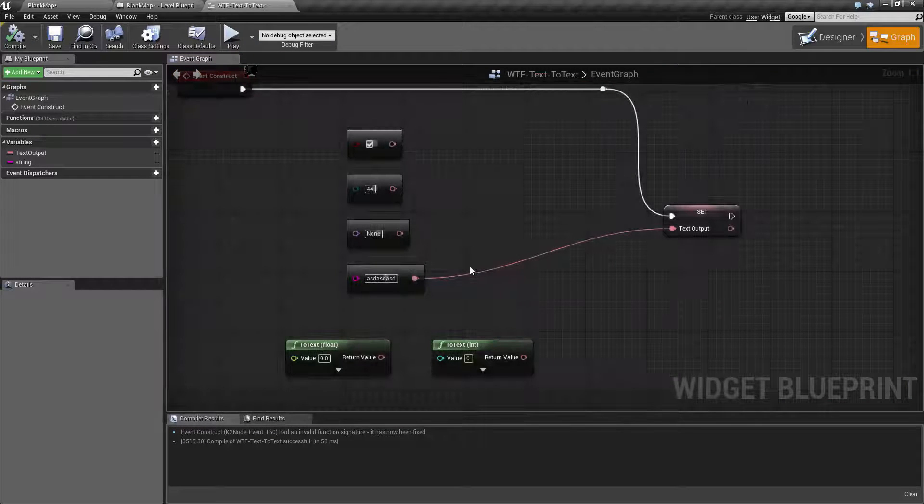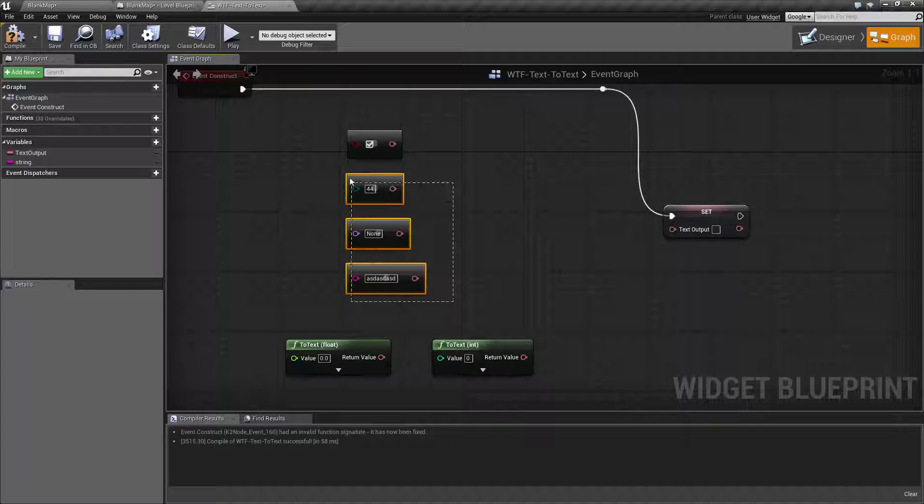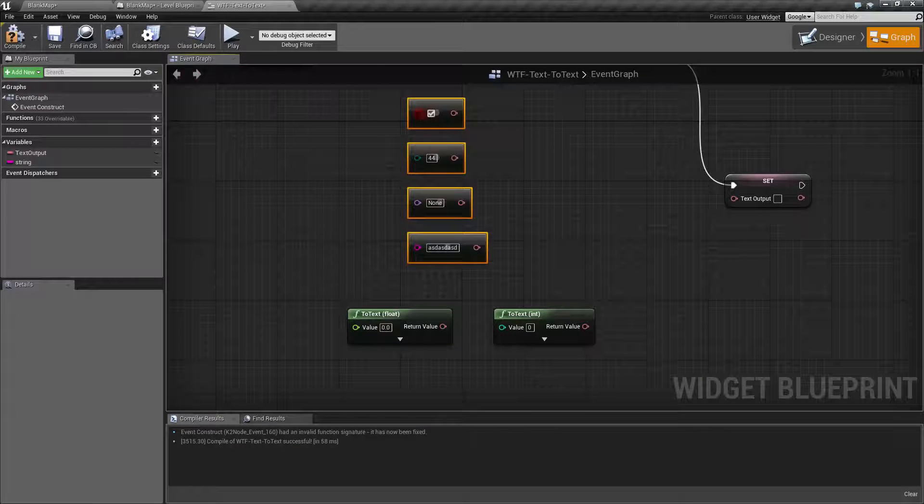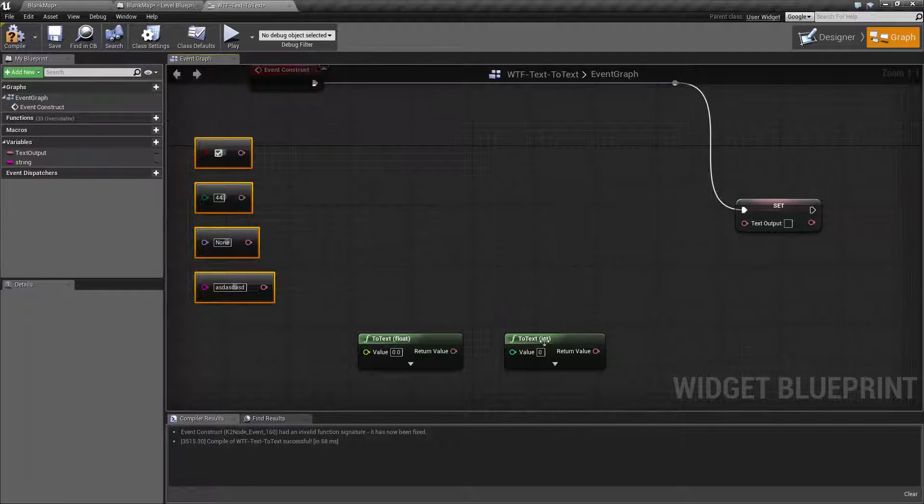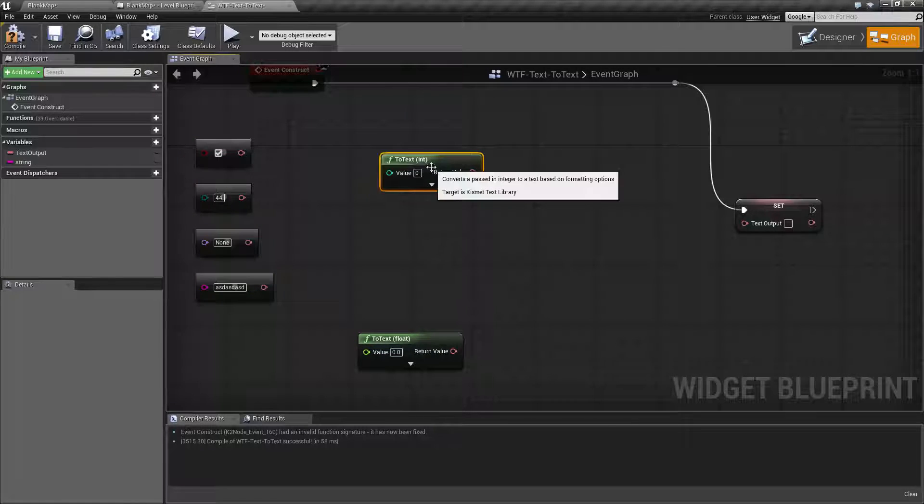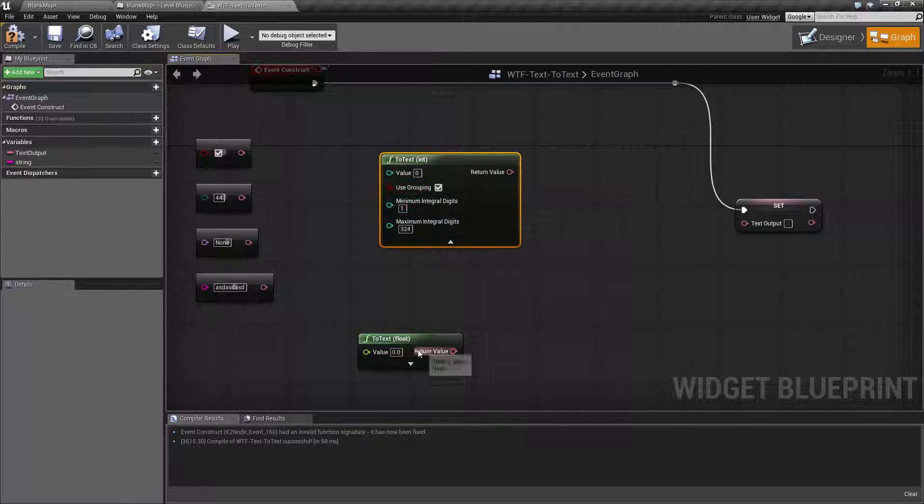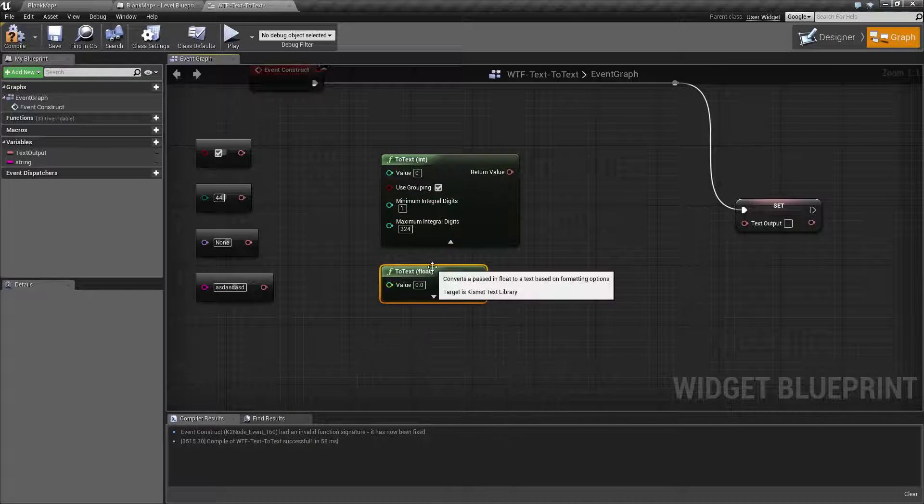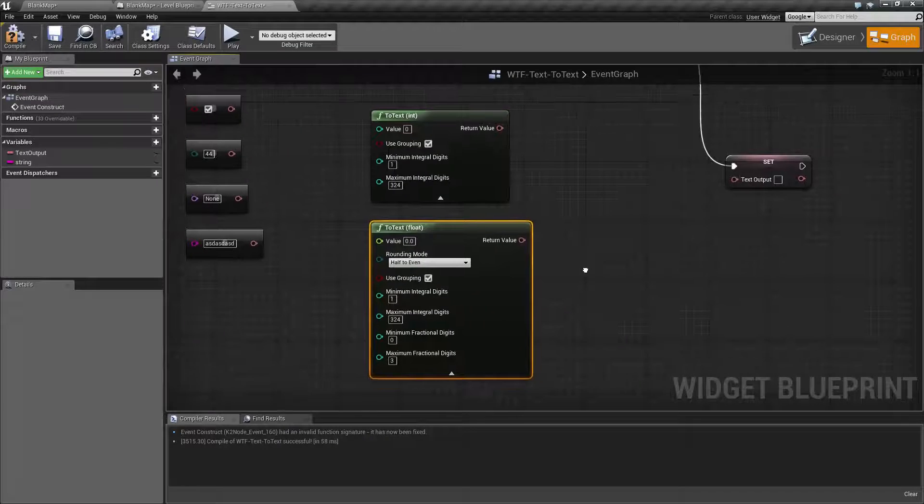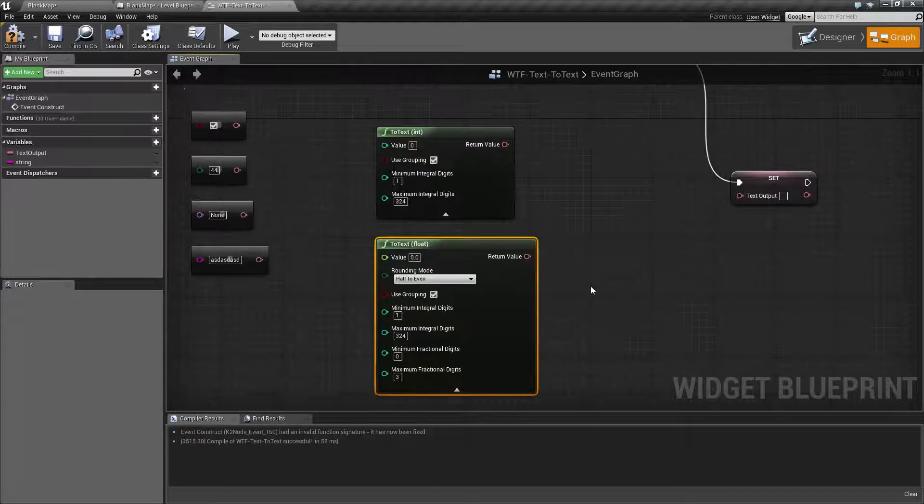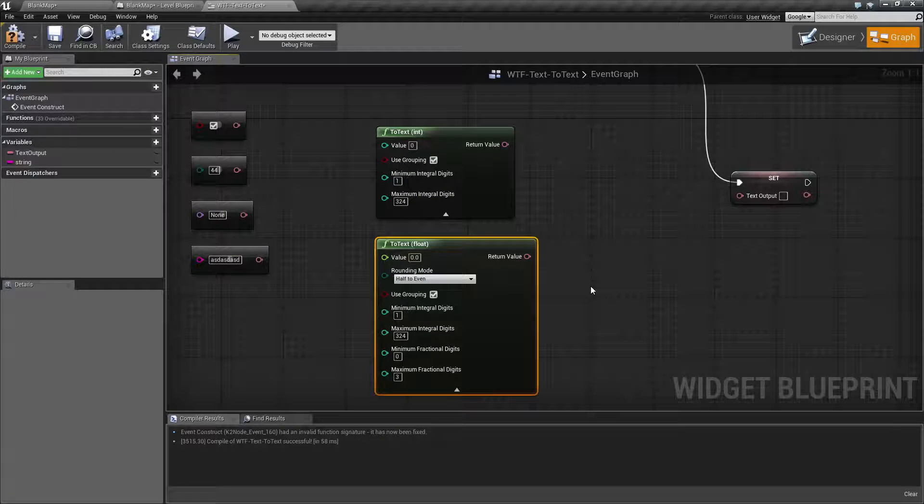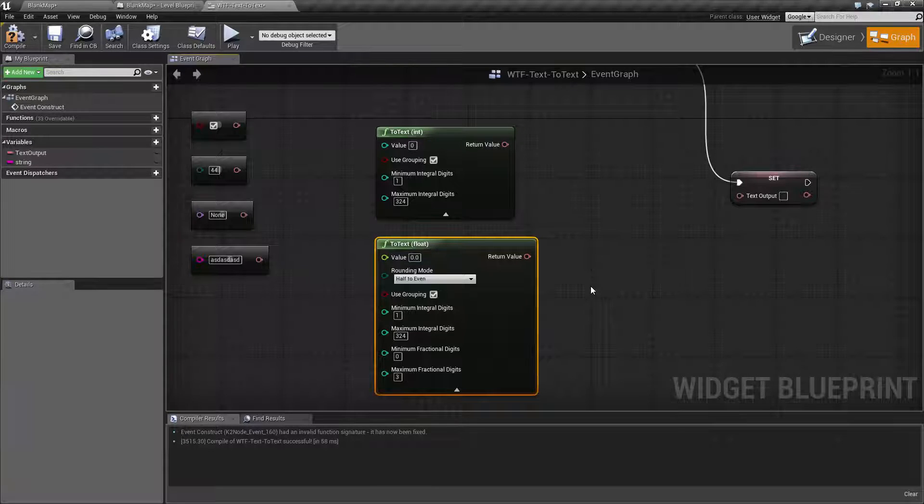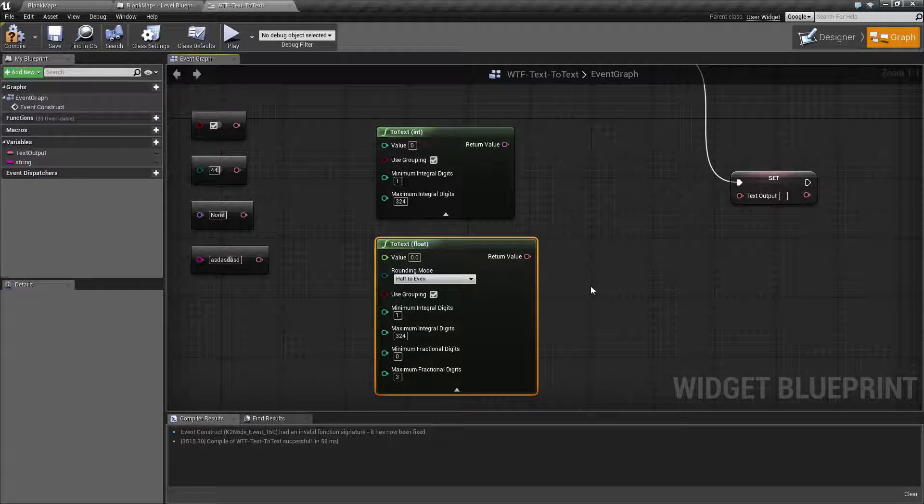Now, the last two are not done automatically. And these are where the more important versions are. We have our to text int and our to text float. Now, the nice things about this is it allows us to actually modify an integer and a text value to change the output result rather than just a straight value.